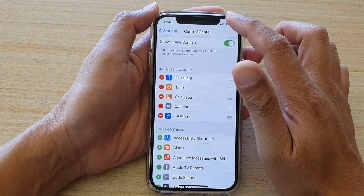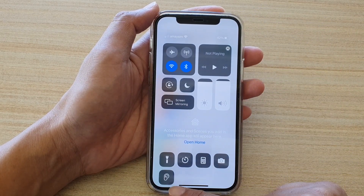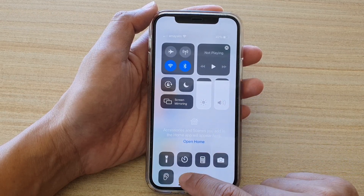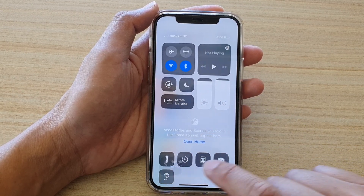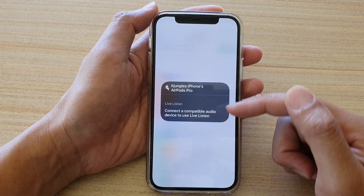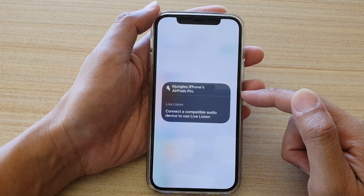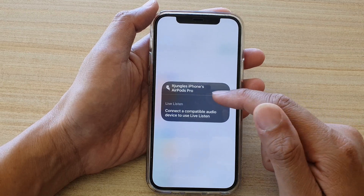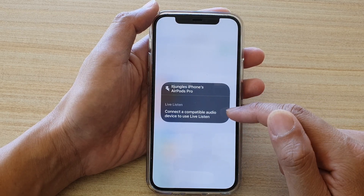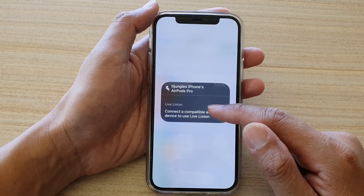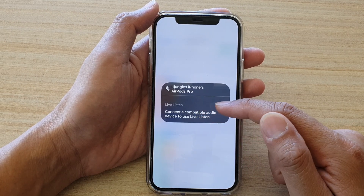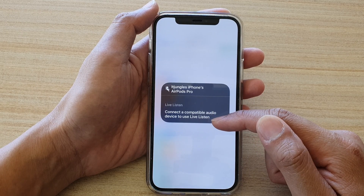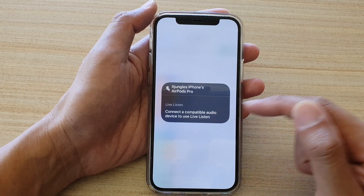Next, you can swipe down the Control Center to verify that you have added the Hearing shortcut. Now you can tap on it to see what it brings up. Here you can see my phone is connected to AirPods Pro, and in the Live Listen section, you can tap on the things that you want to listen to if it is connected to audio.